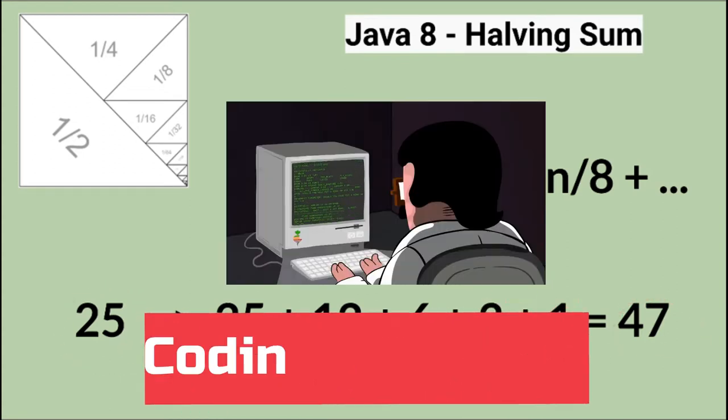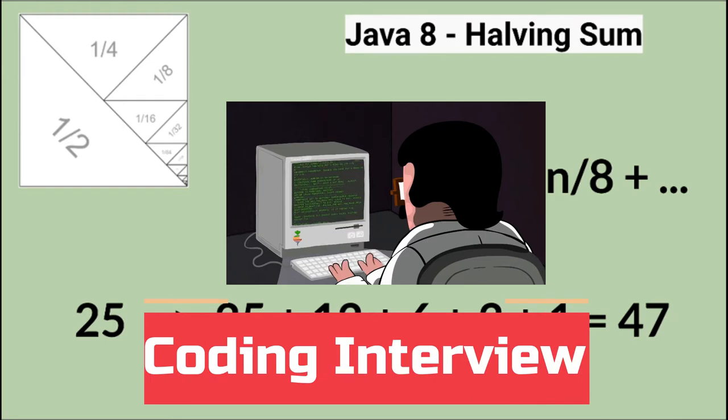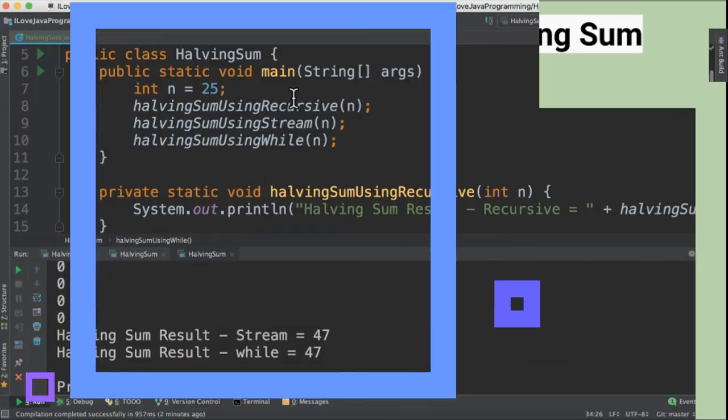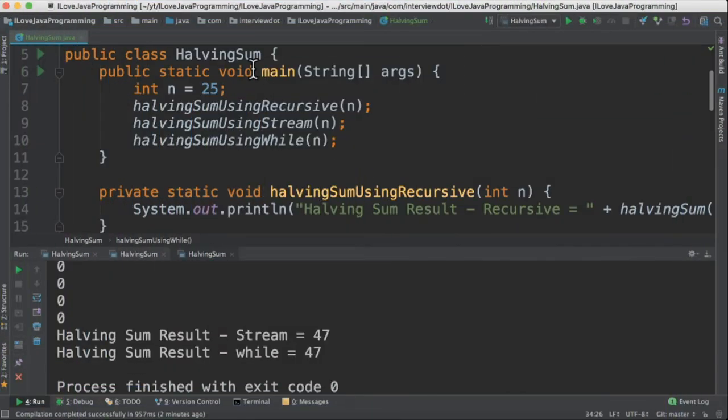This program will be useful for your coding interview. Let's see the program now. I've written the class called HalvingSum and then three methods using recursive, stream, and while.